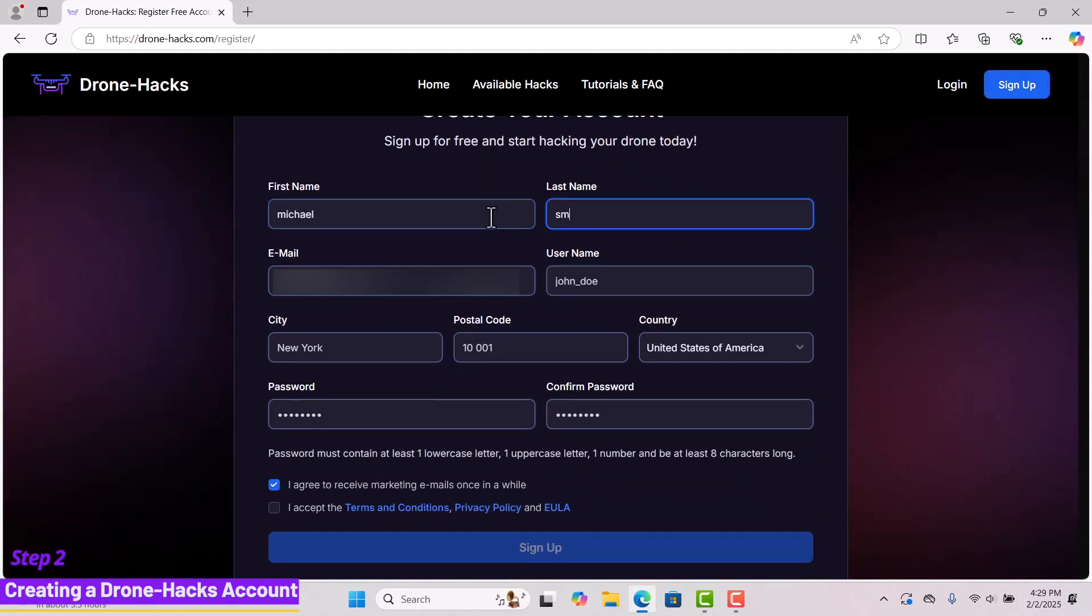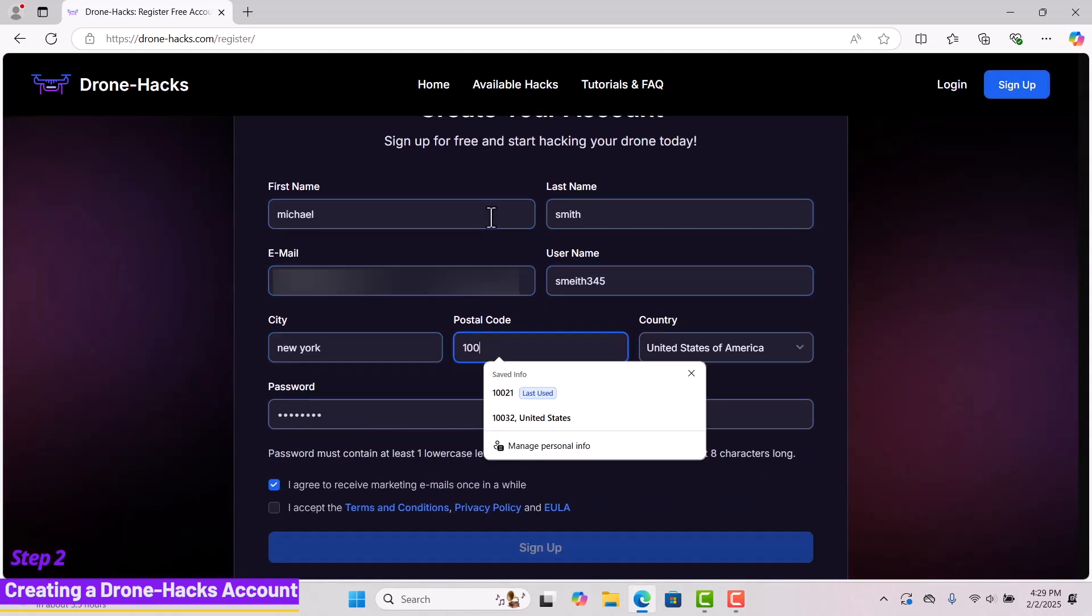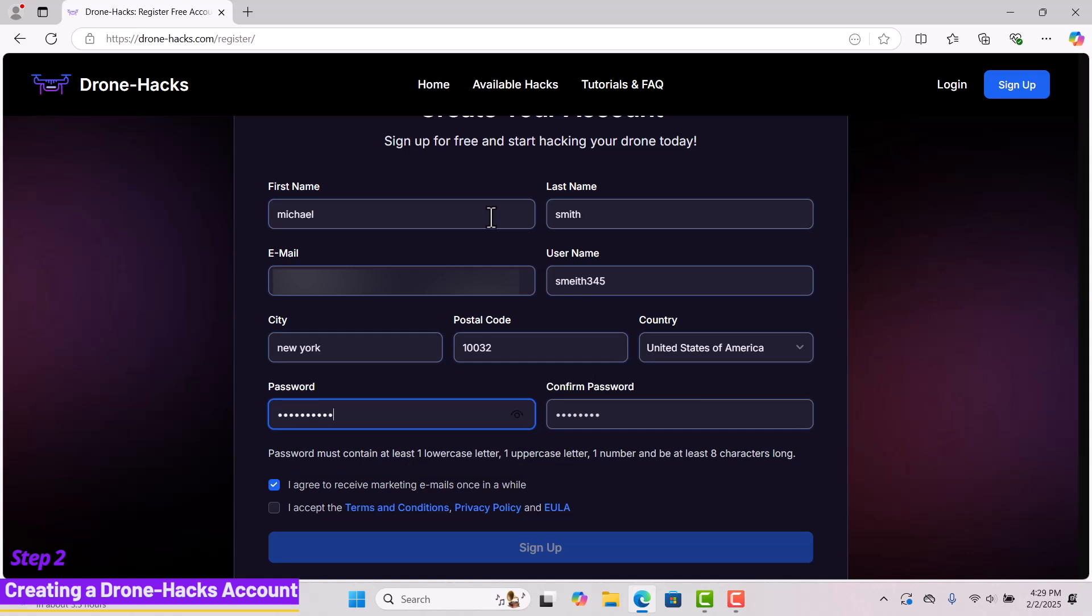Simply follow along, fill in all the required fields to create your account, and click sign up.